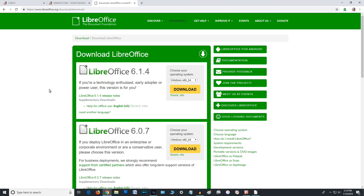I downloaded it. Let me show you what the download looks like. There are two versions — 6.1.4 for technology enthusiasts and early adopters, and 6.0.7 which is for enterprise, corporate environments, or conservative users. That's the one I downloaded — 6.0.7.